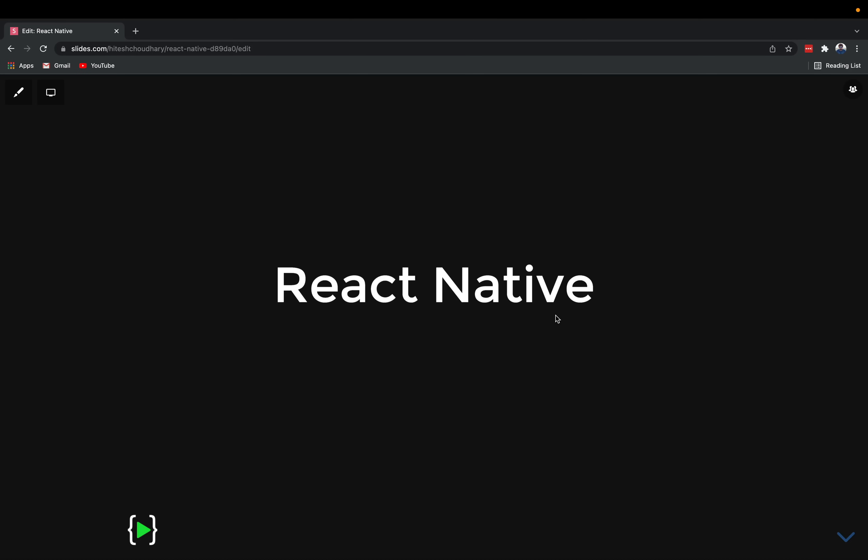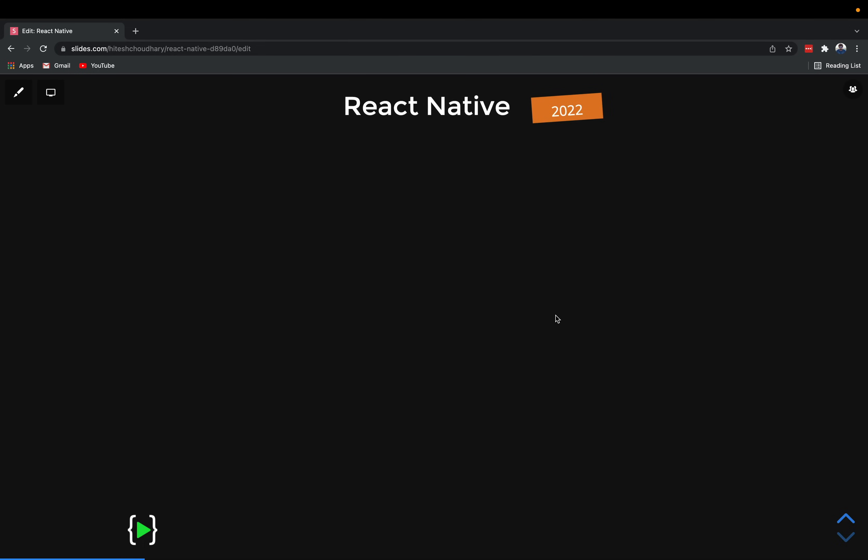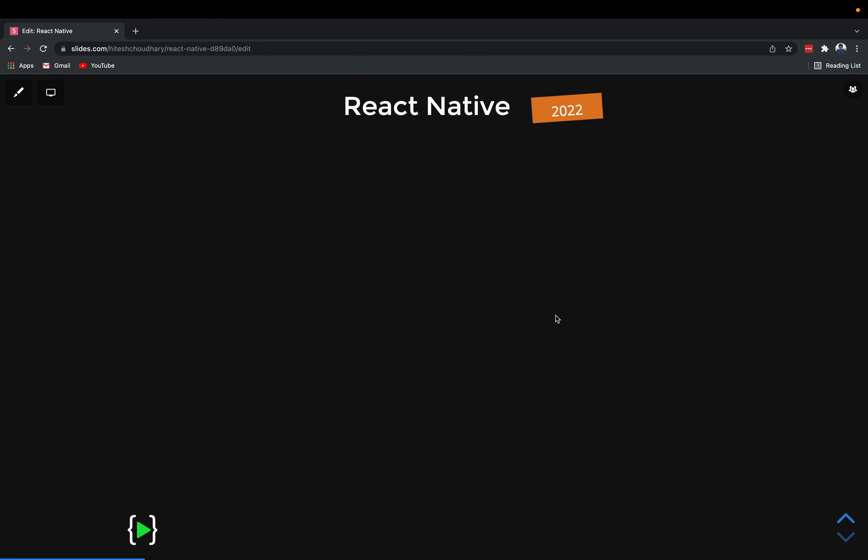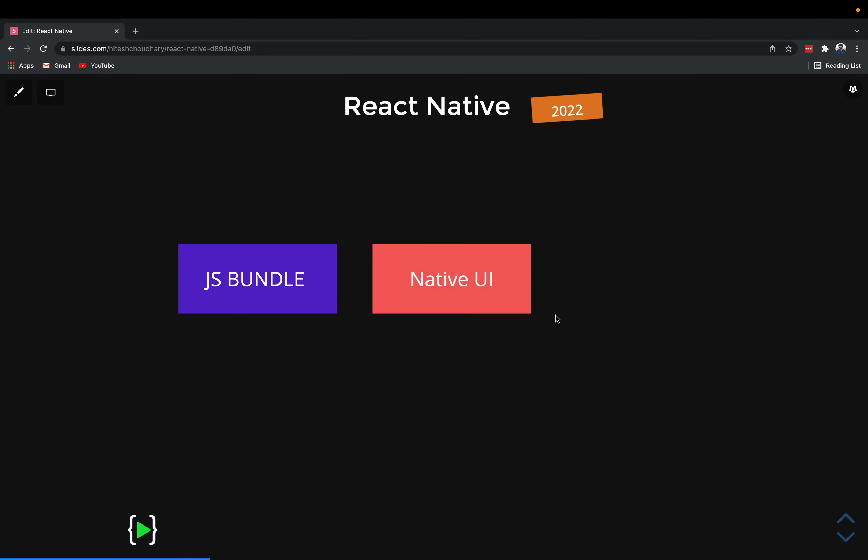I assume that a lot of you know about what's happening in React Native or how things currently work, but if you don't, here's a quick summary and revision. In the current version of React Native there are three major threads responsible for doing the majority of tasks. The first one is the JS bundle thread, which is responsible for all the code that you write in React Native - it makes a thread for its execution.